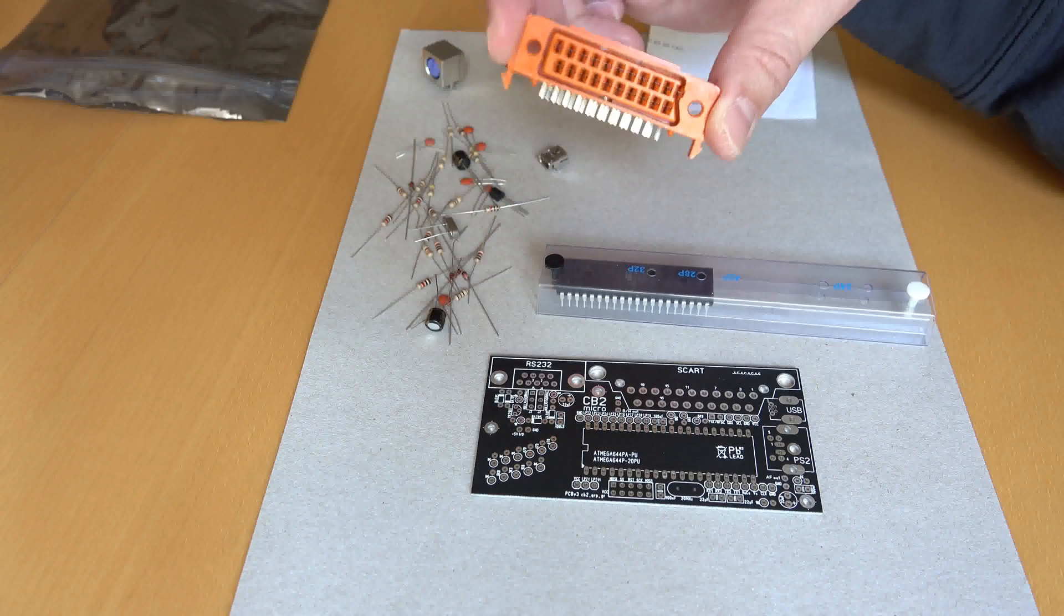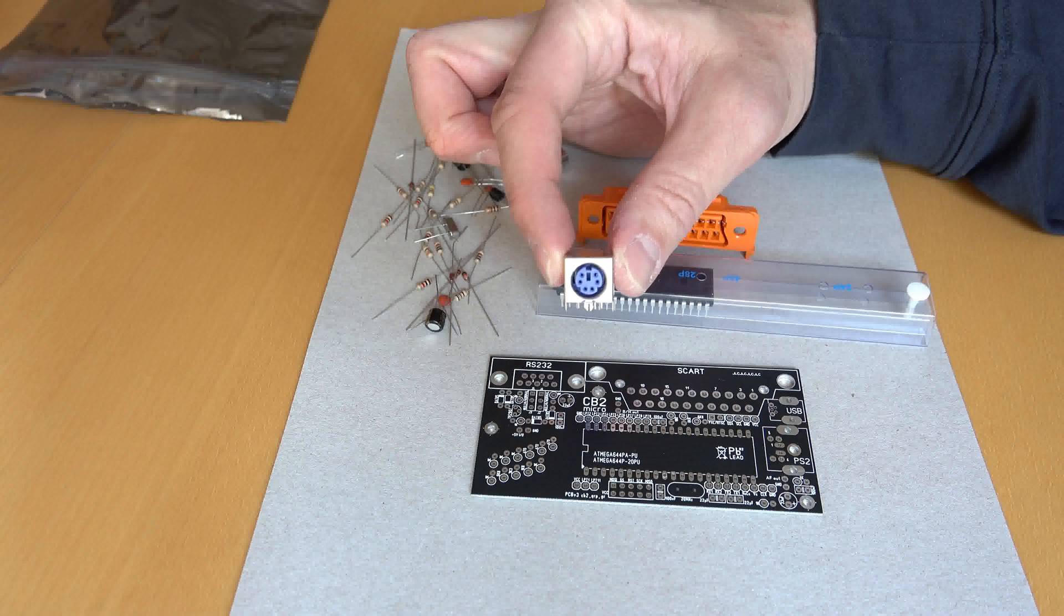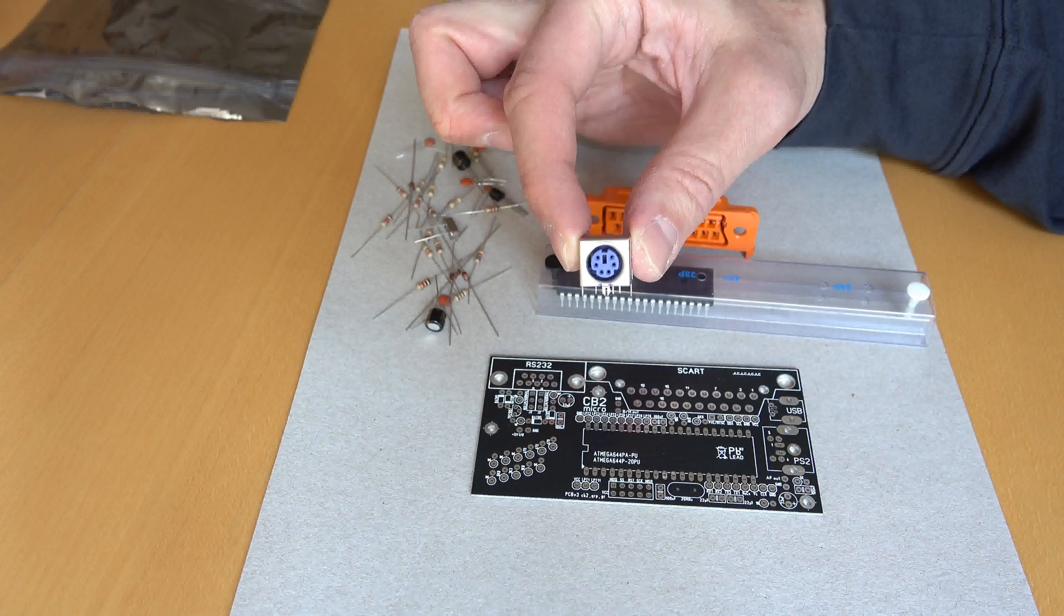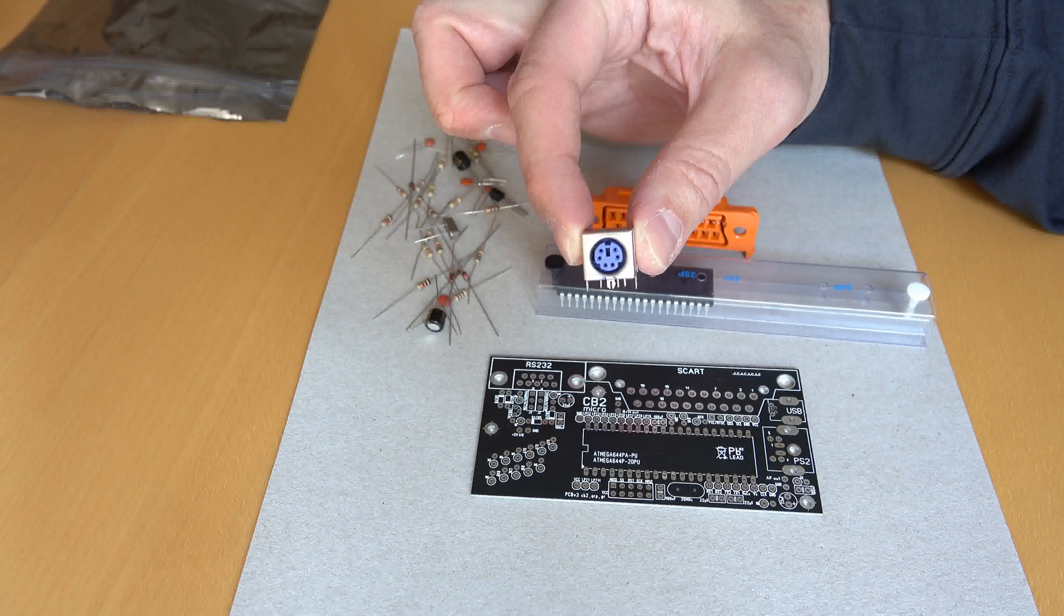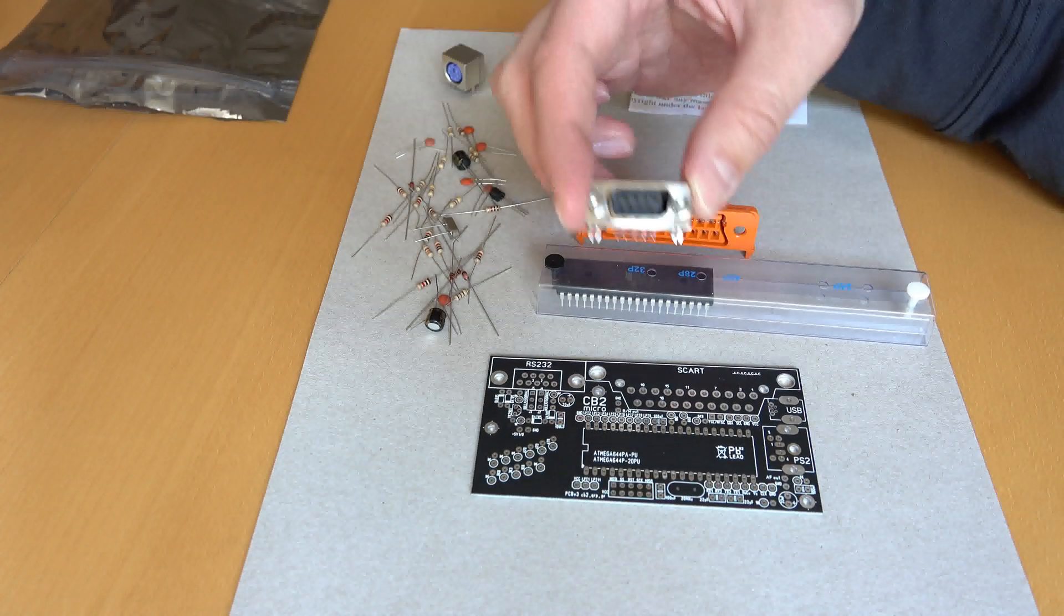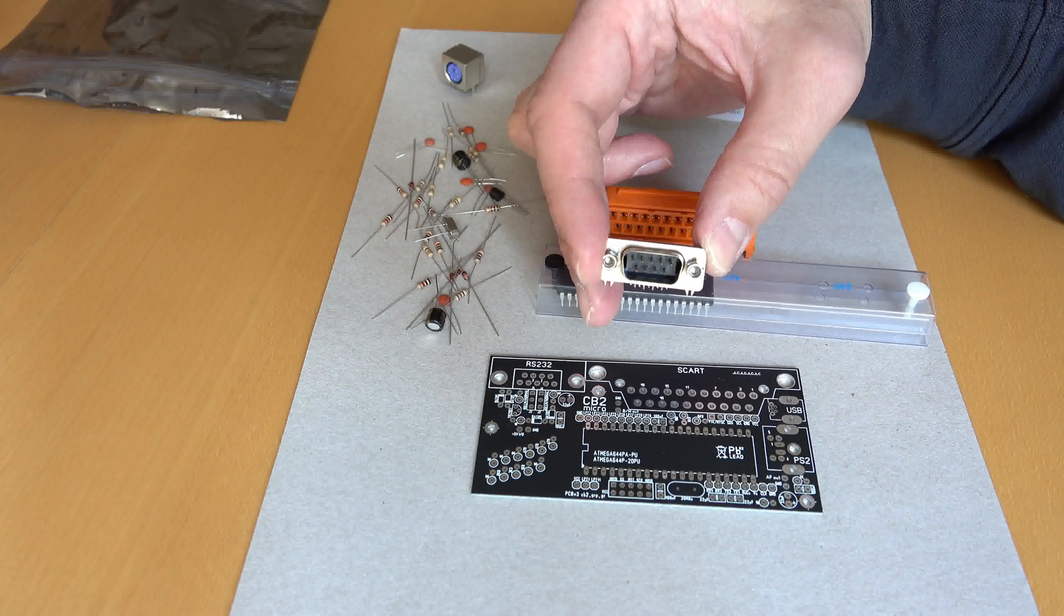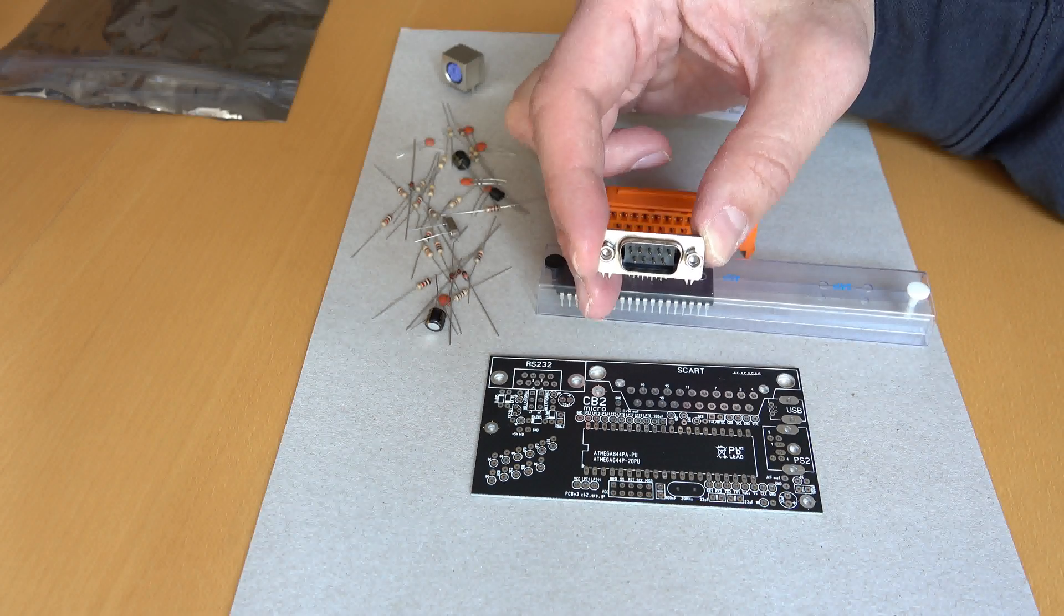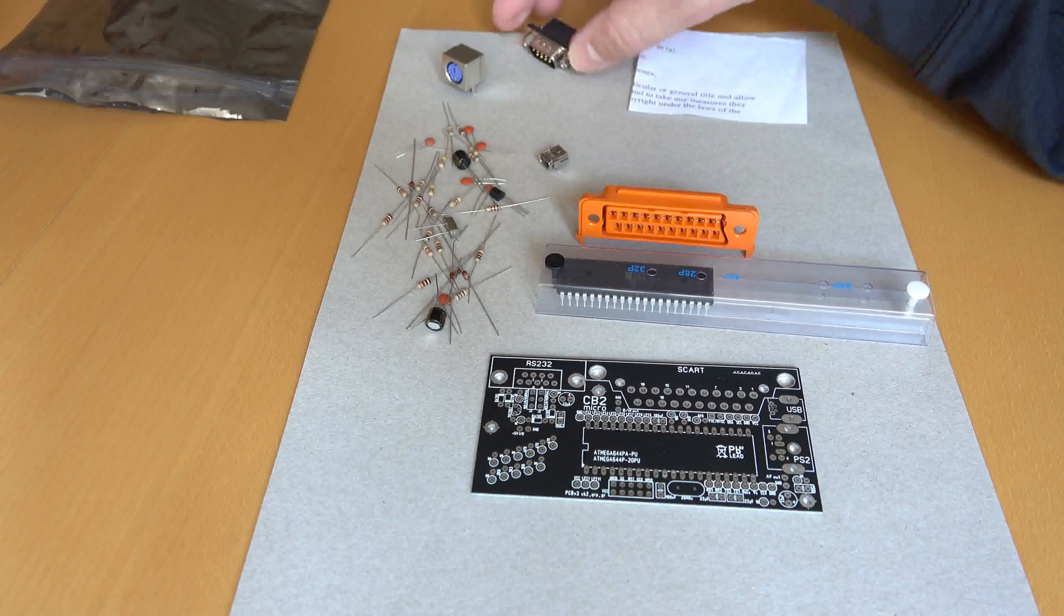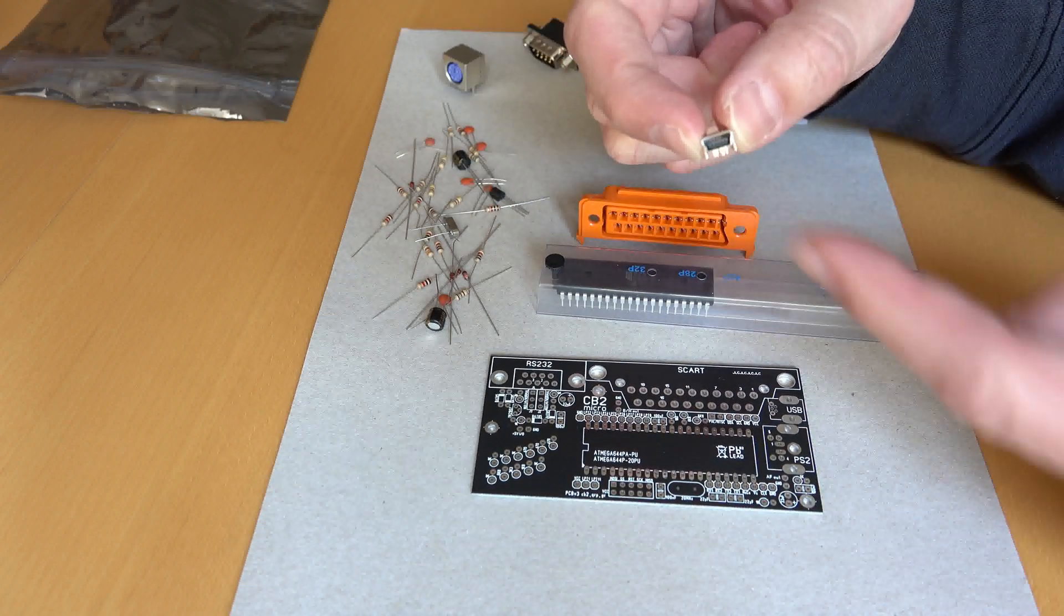Then we have this PS2 connector - we'll connect a standard PC keyboard to our CB2 micro. There is also this RS232 connector for transferring data from and to our little computer.